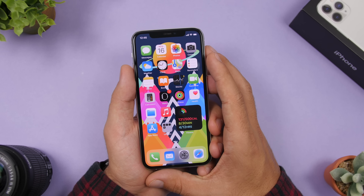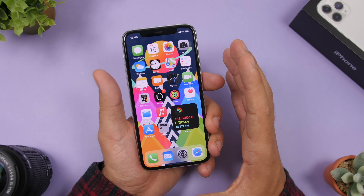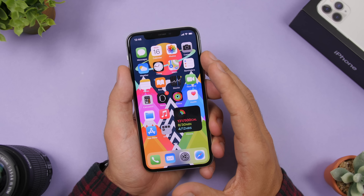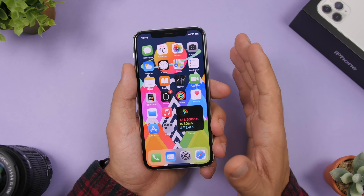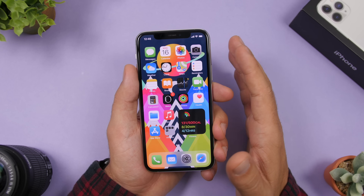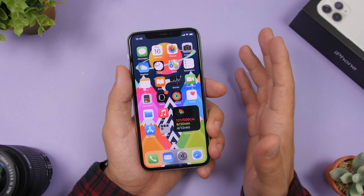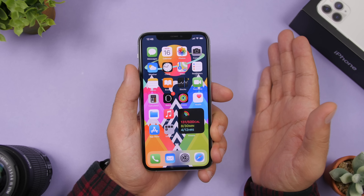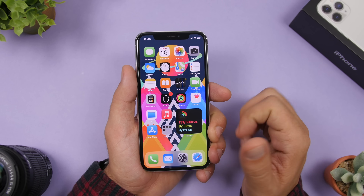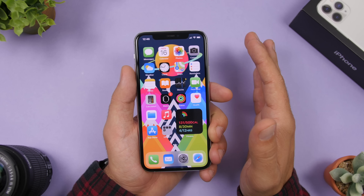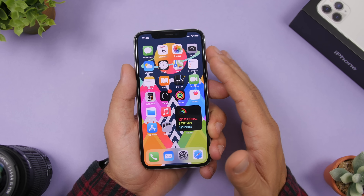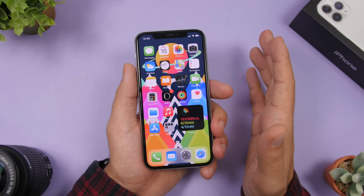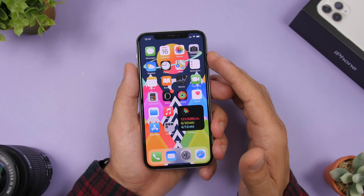That's basically it for this video — these are the first 14 things you should do on your device once updated to iOS 14. I hope you enjoyed the video and found it helpful. Leave a like if you did, subscribe for more iOS 14 videos, and I'll see you in the next one.